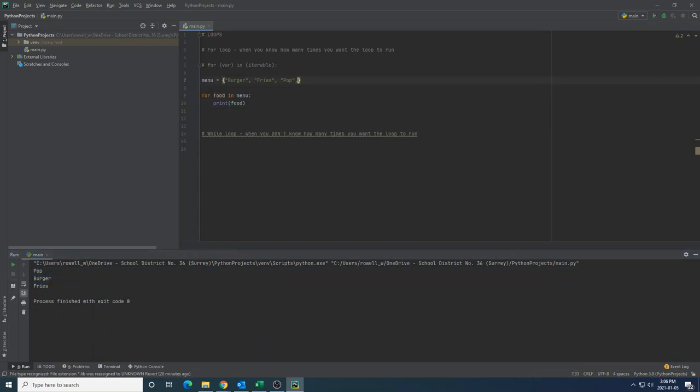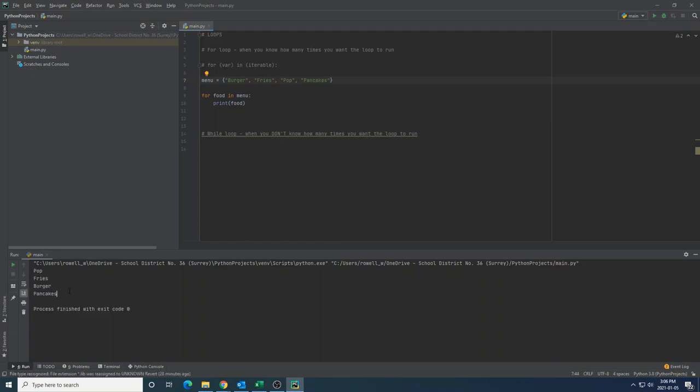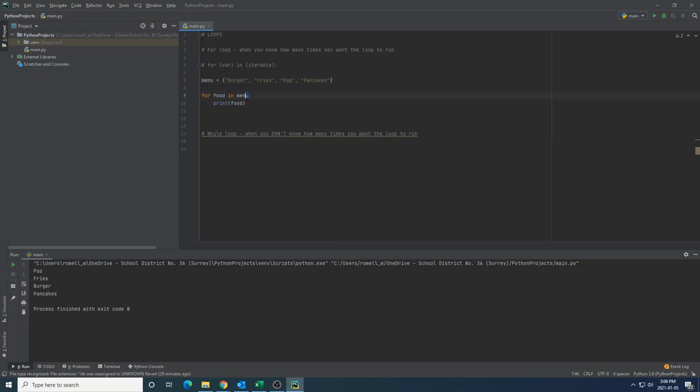But it's important to remember that Python doesn't really know the meaning of the words inside of this, so food is just to help me as the coder understand the content. I could make this for XYZ in menu and Python wouldn't care. This is just a placeholder for the variable name, but each of the variables that assigns will be one of the elements of this iterable structure. So I'm just going to call this food and what I'm going to do is I'm going to print the food out. Now if I run my program I see pop, burger, and fries appearing at the bottom.